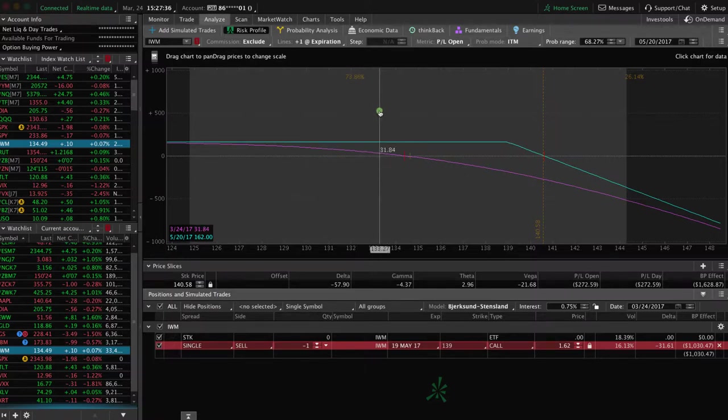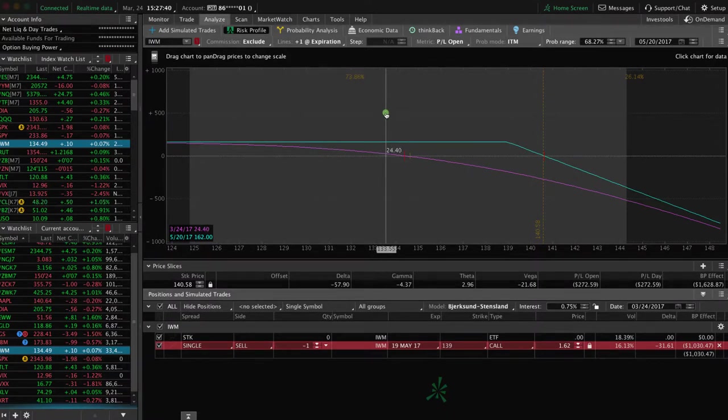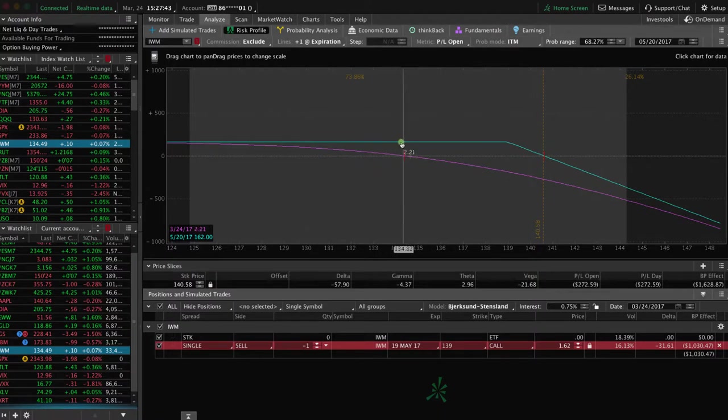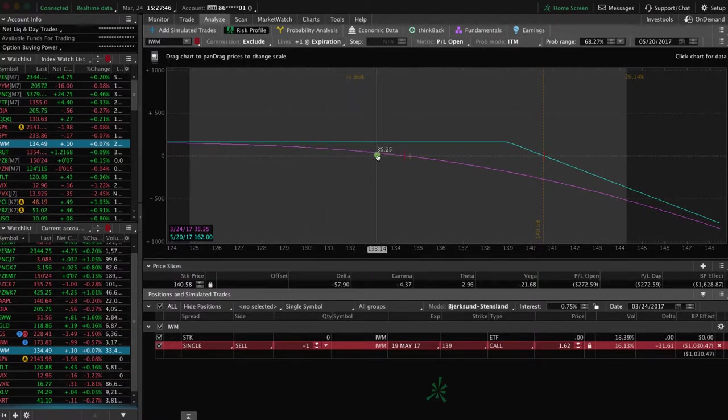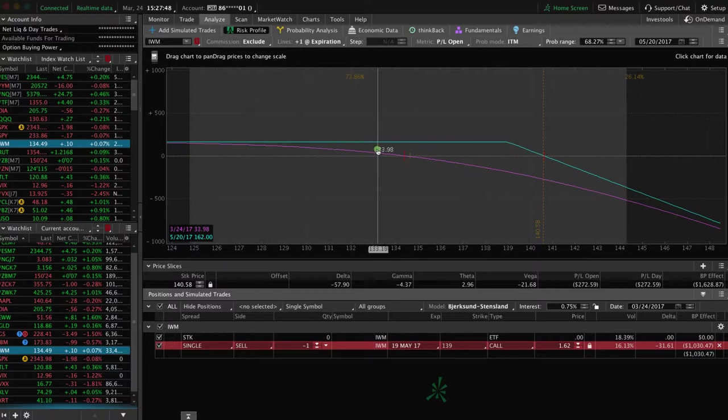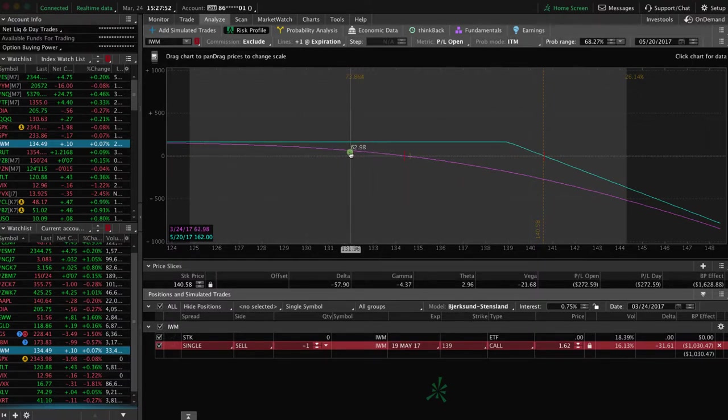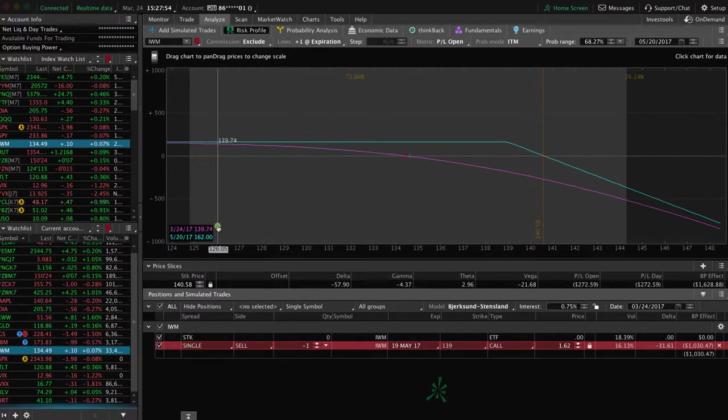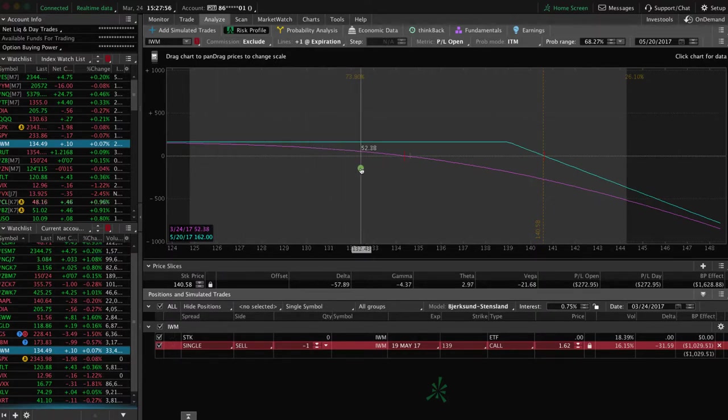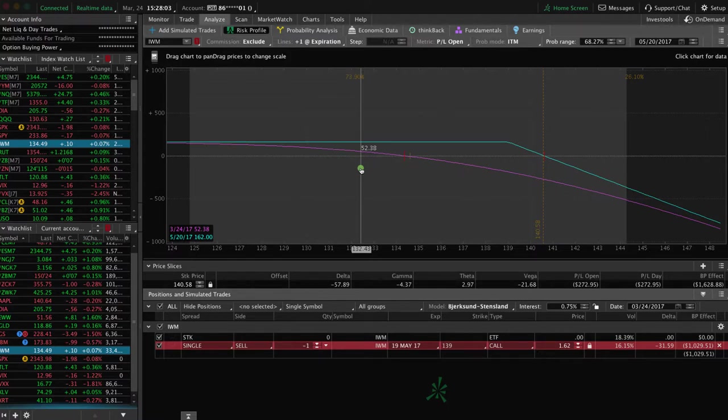Remember, we're going to try to take this off at 25% to 50% of max profit. As soon as we get, if it continues to move down or as time passes, as that pink profit line continues to creep up, once we get to that 25% to 50% of max profit, which in this case, the max profit is $162. We want 25% to 50% of that to take off that profit, and then we can redeploy that capital into another high probability trade.